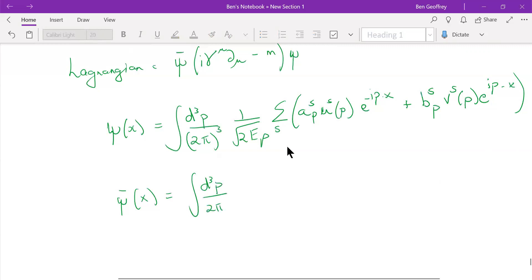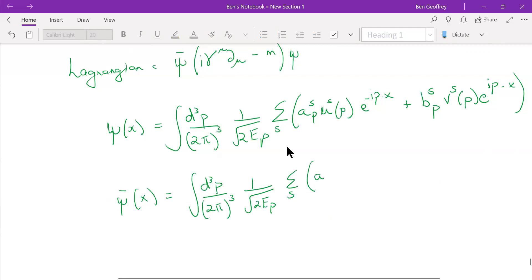Just like we said in the beginning of the course, these are really advanced topics, and it involves treating the harmonic oscillator in increased levels of abstraction. So I'll just write this out and explain what these terms mean.